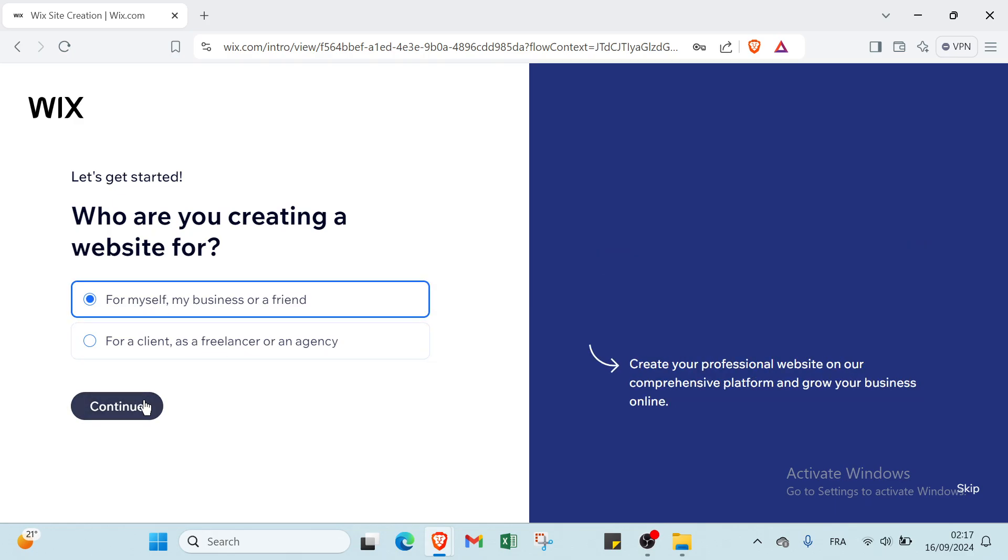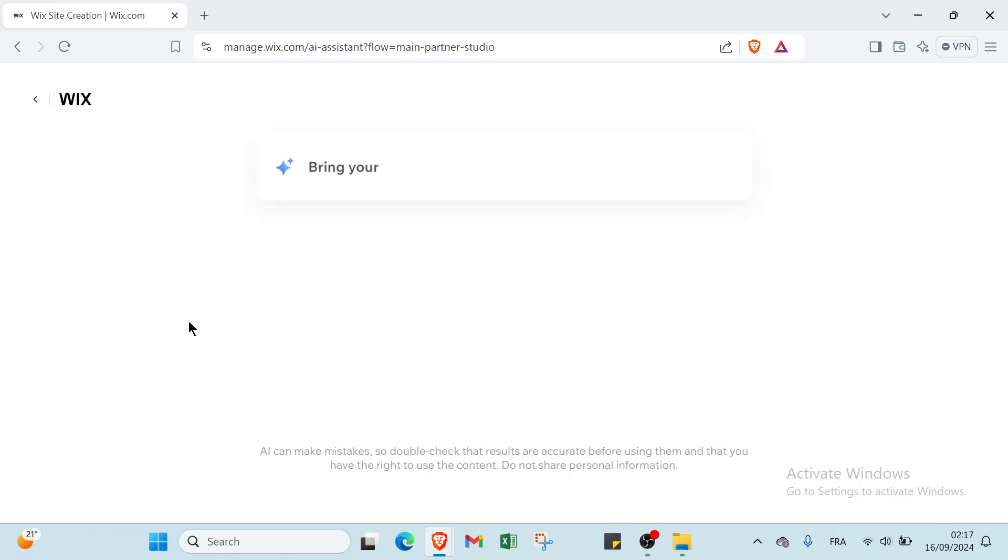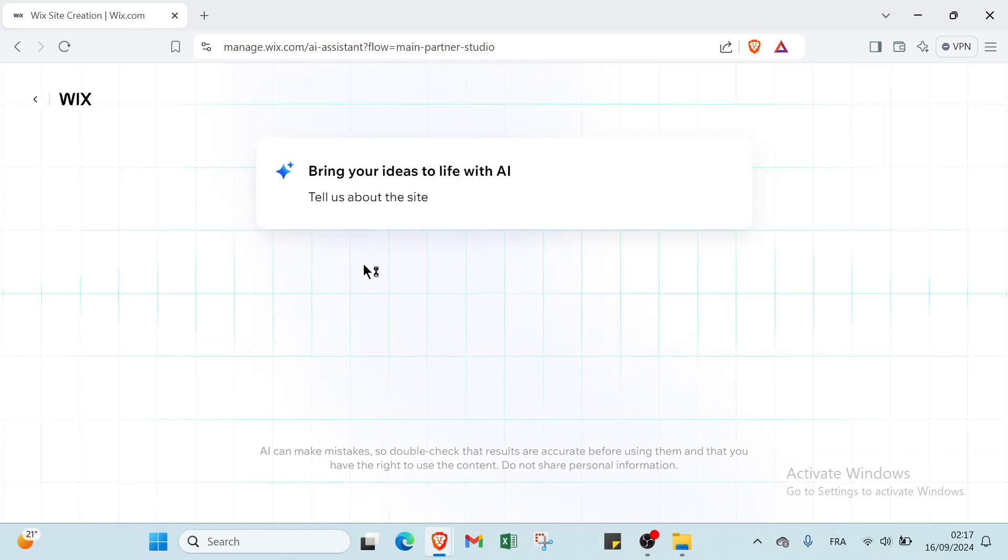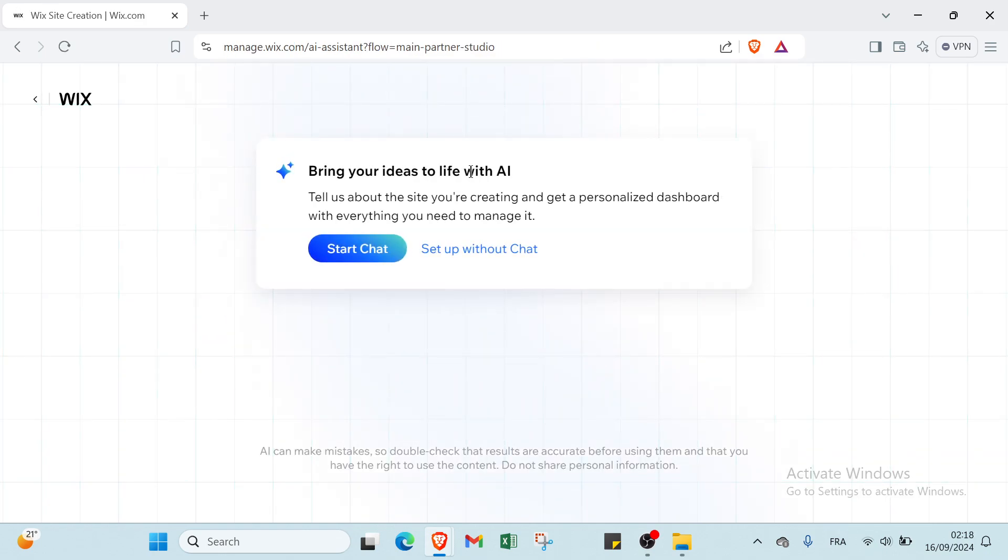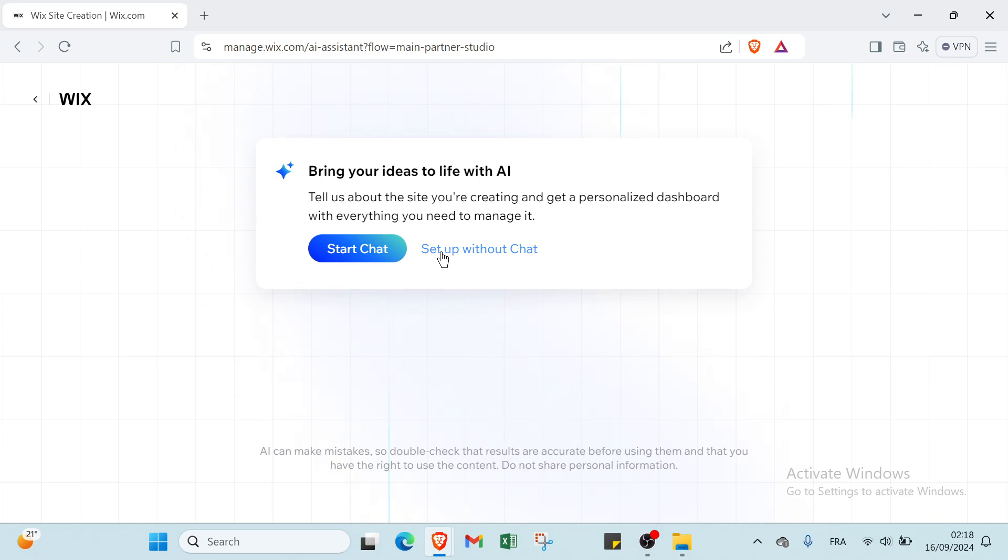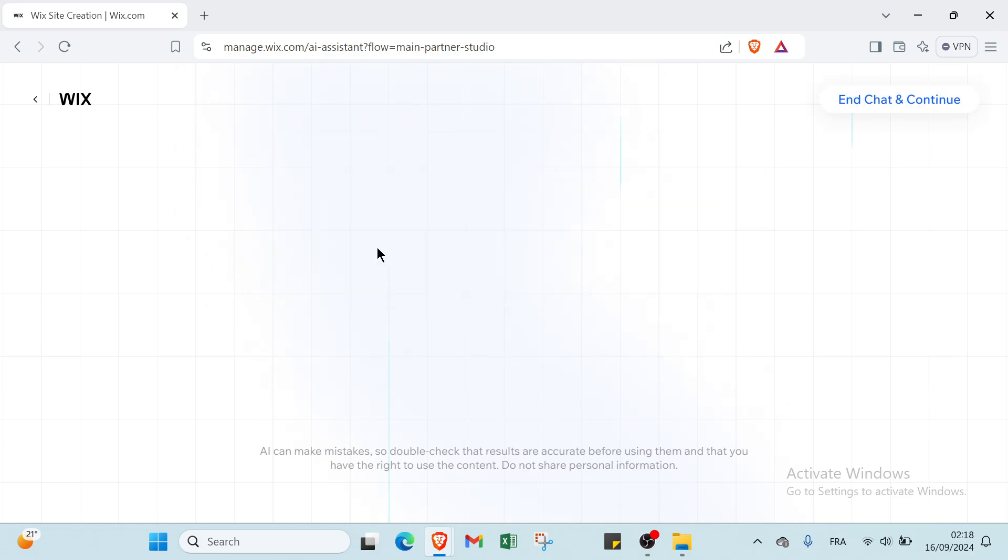Then you click on continue. We have here bring your ideas to life with AI - tell us about the site you are creating and get a personalized dashboard with everything you need to manage it. So we click on start chat, then click on chat and continue.